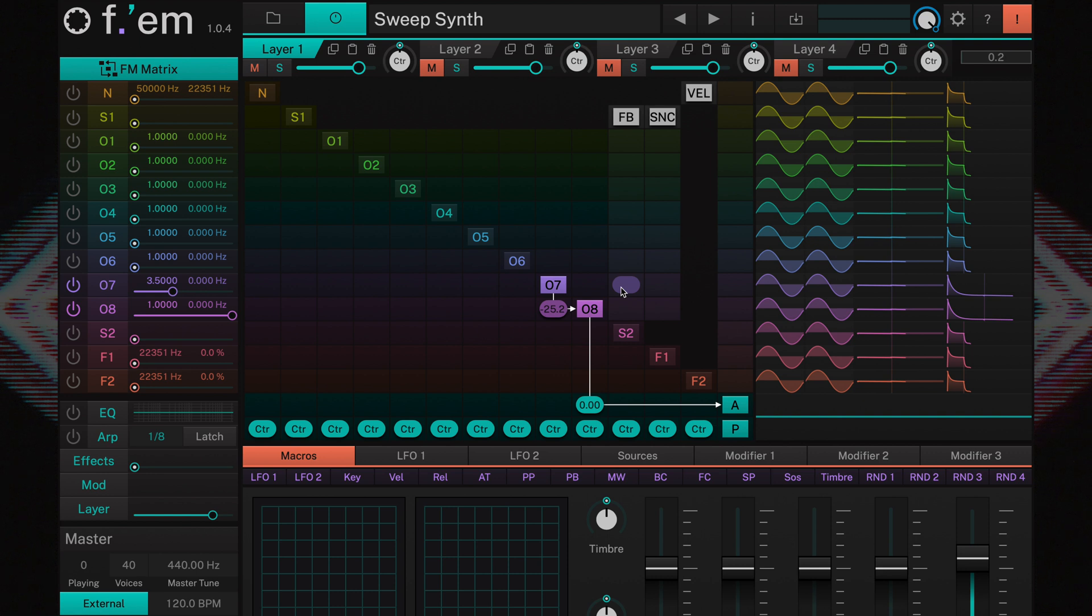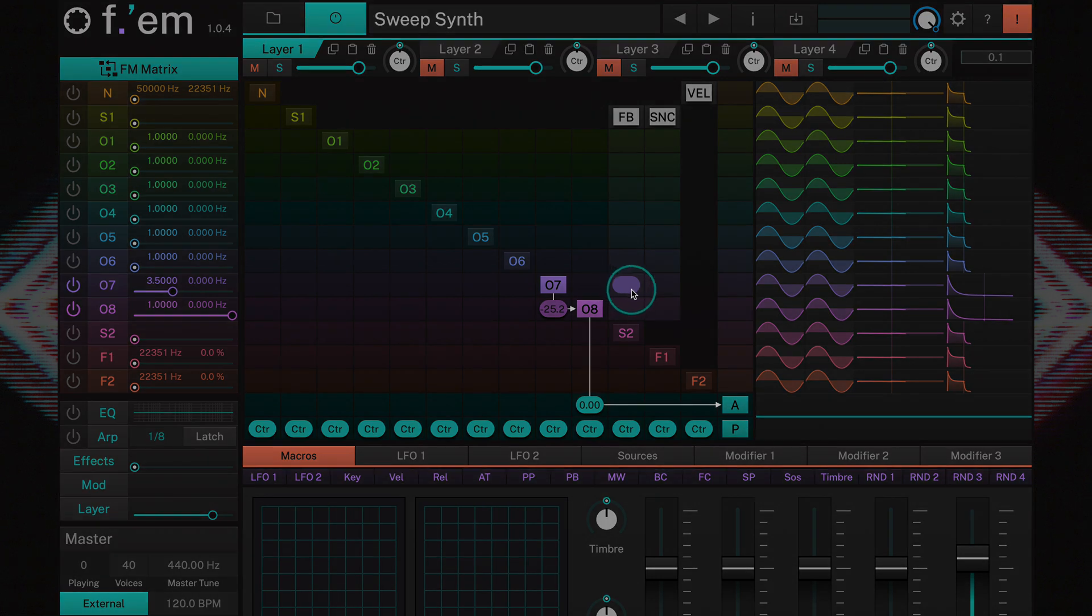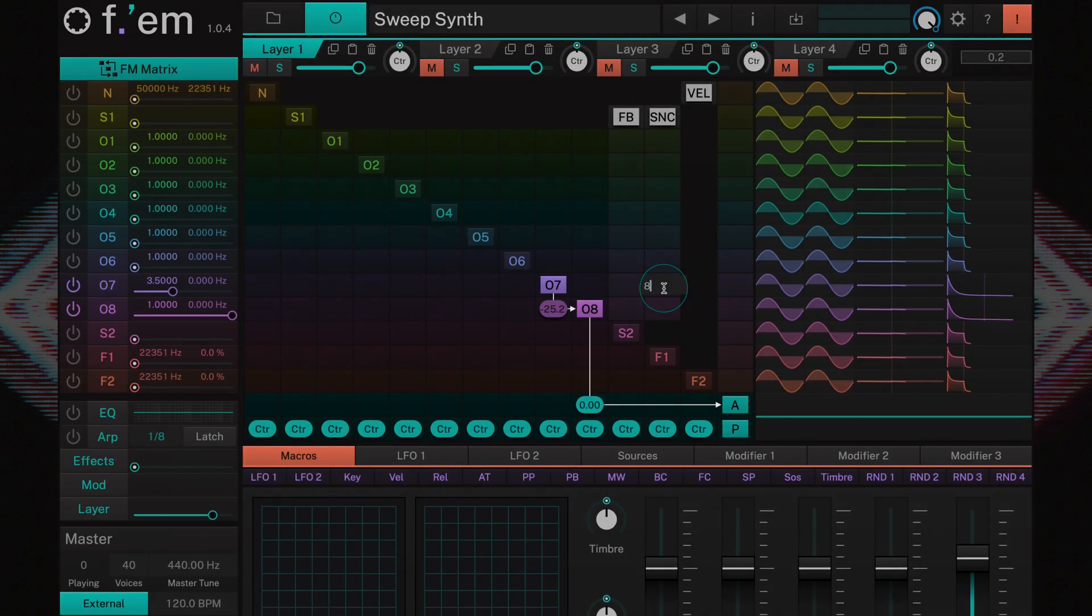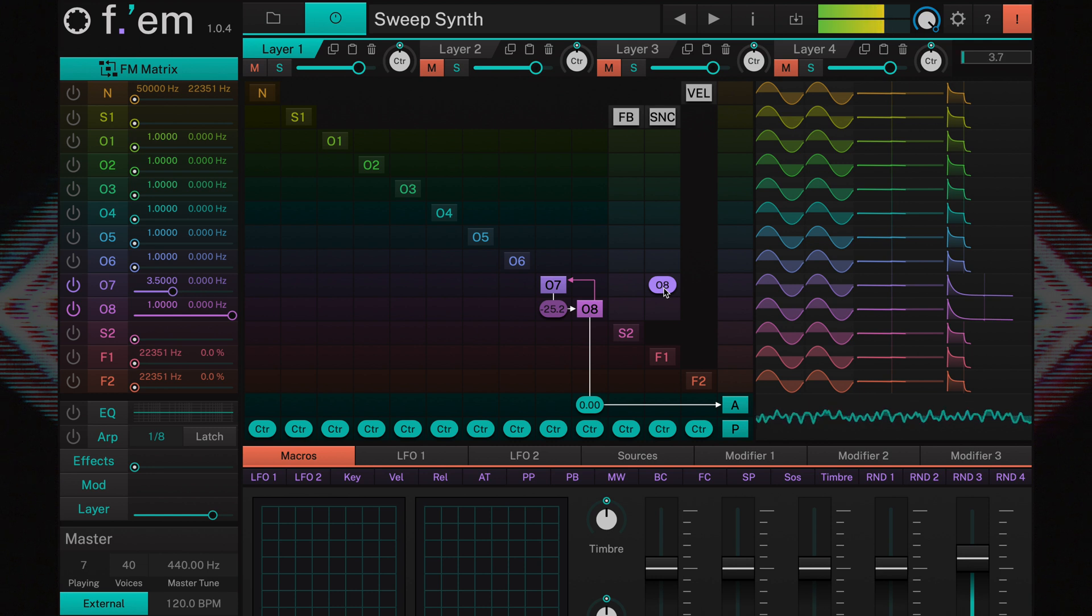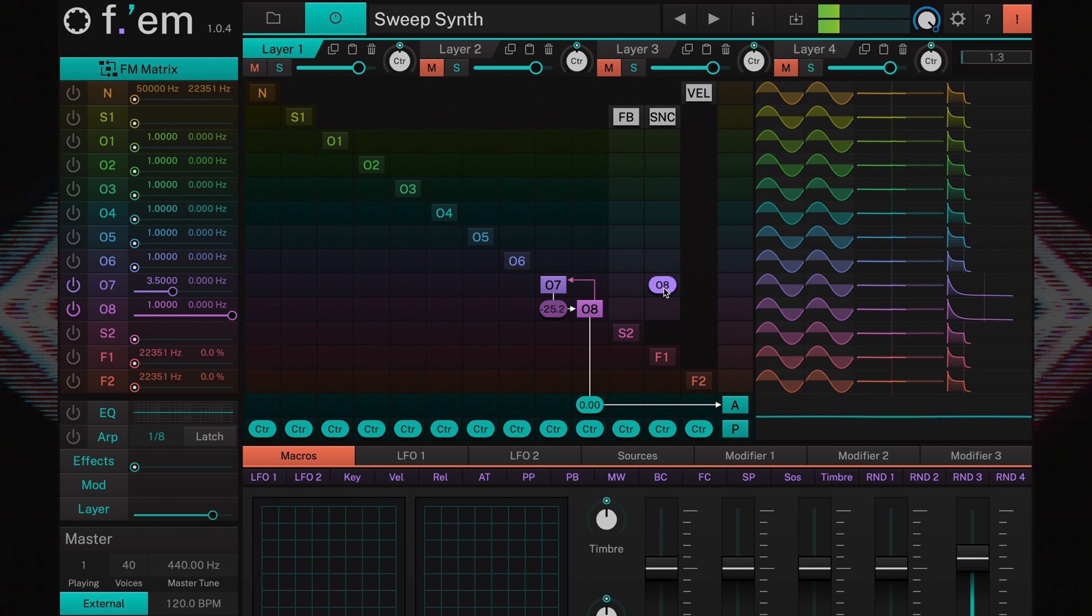So let's hear it in action. When you want to use sync in a sound, the operator to be synced should be tuned higher than the operator it is synced to. So here we have operator 7 being synced to operator 8. Let's hear what it does. Our bell sound has now turned into something that resembles an artificially bright sounding guitar.